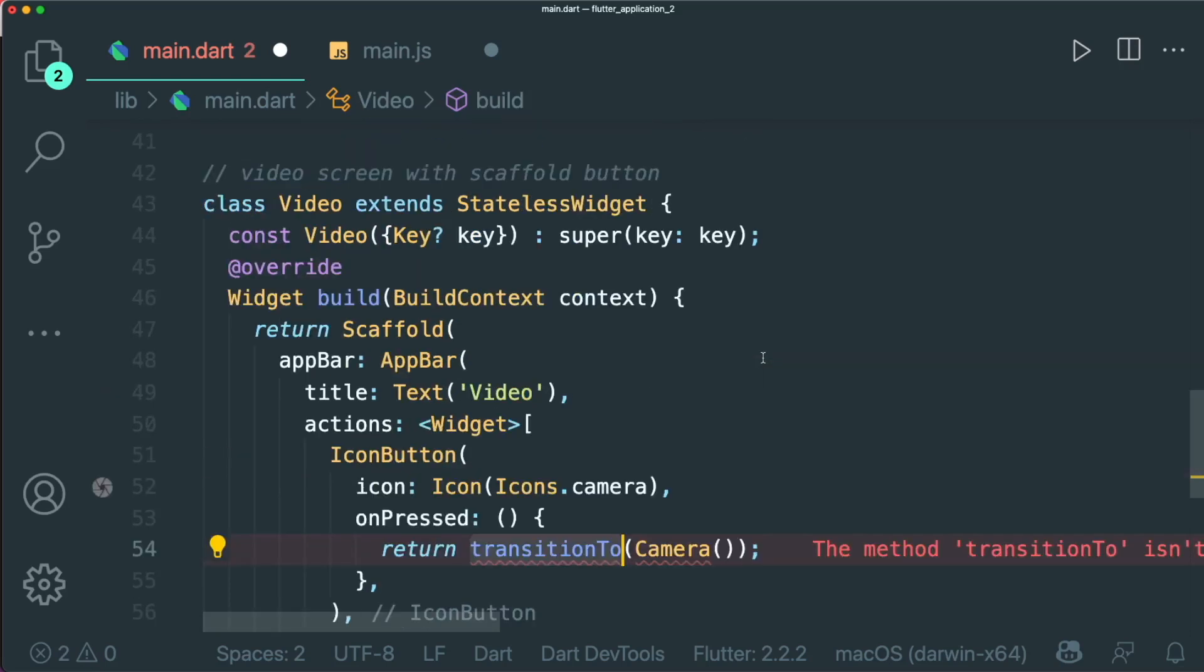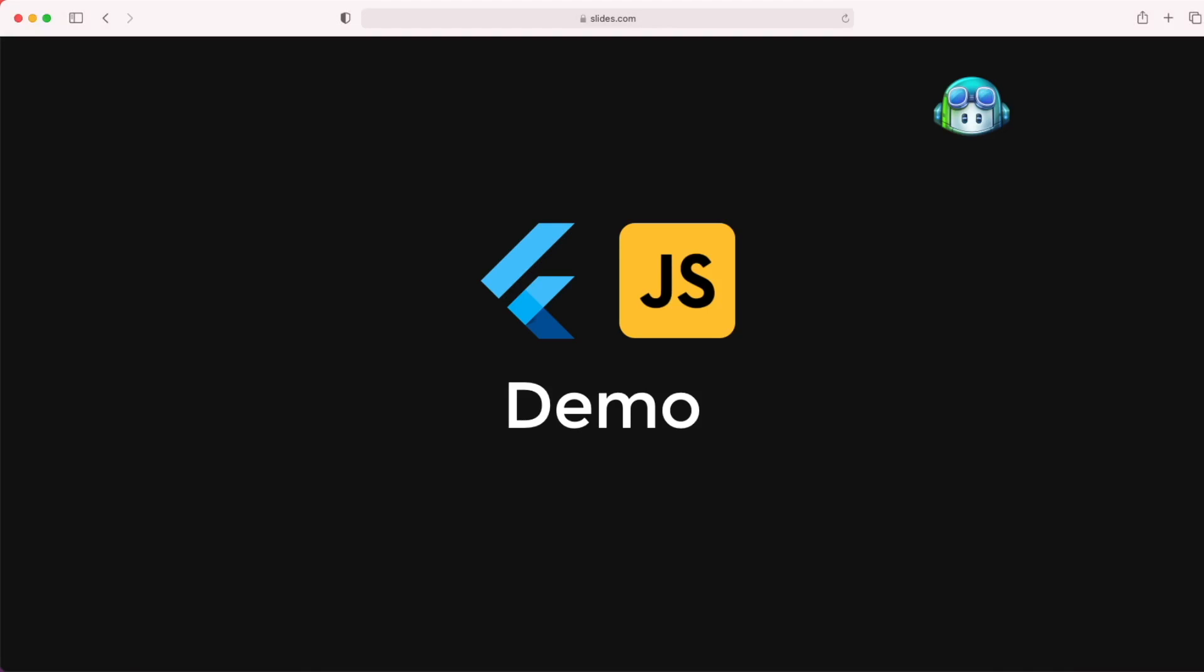So for Flutter use case, it is kind of there, but we still need to add in specific stuff. So now we have seen the demo on the JavaScript and Flutter or Dart programming language.